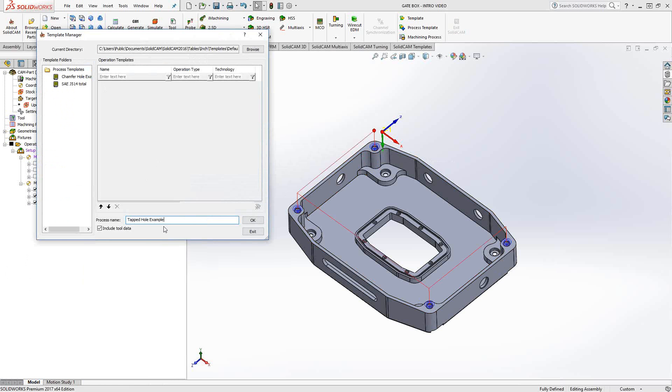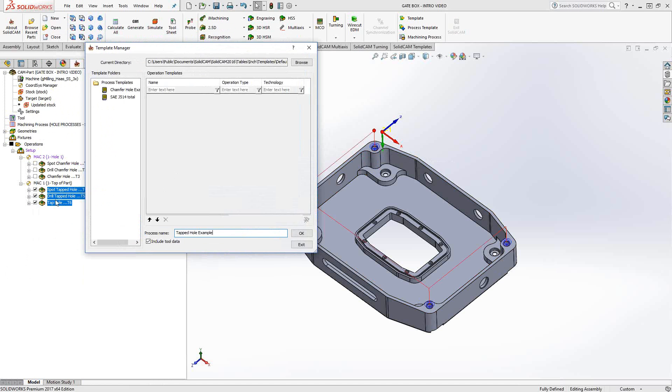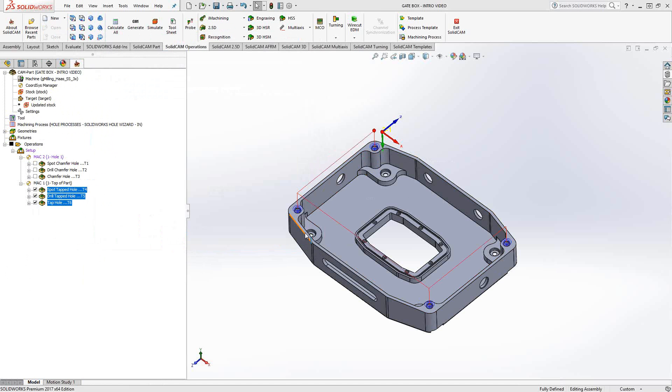I gave it a name. We highlighted those three operations. Those three operations will comprise this process template, and I've checked the box that says include tool data. So the tools and their feeds and speeds, all the parameters of those operations will be captured in this process template. When I click OK, it adds it to my process template list.